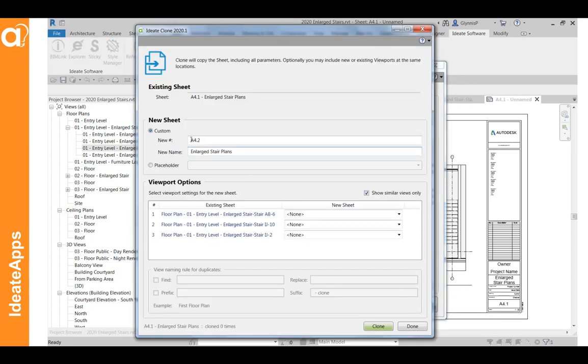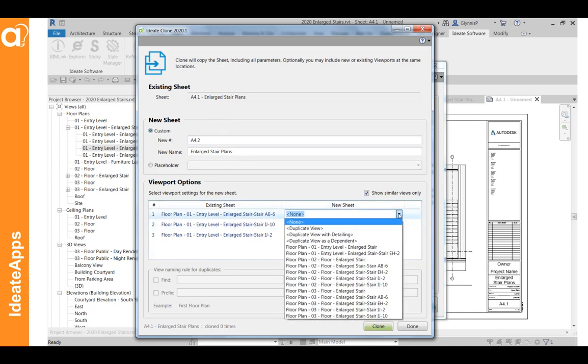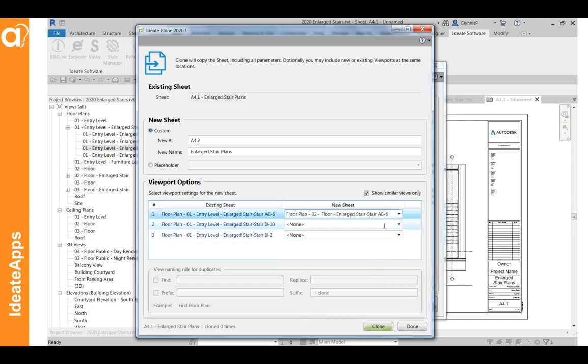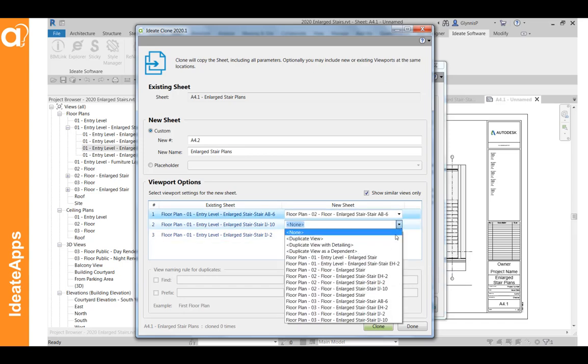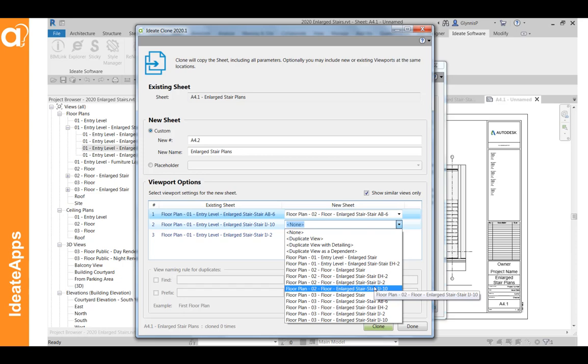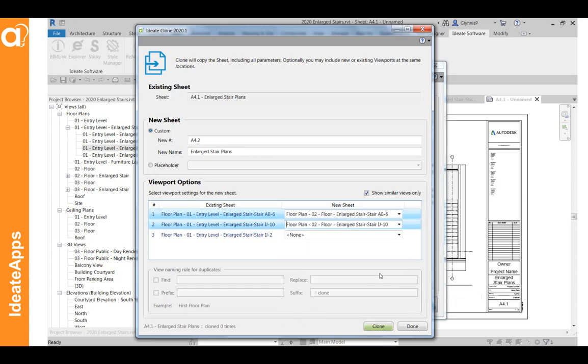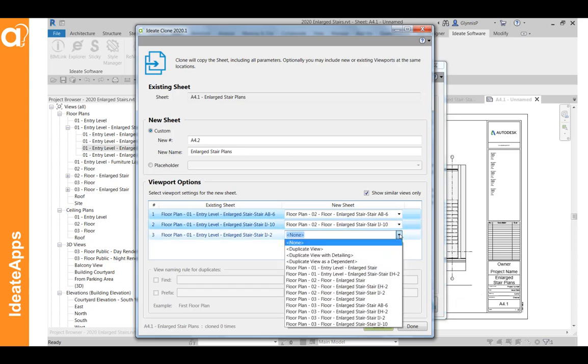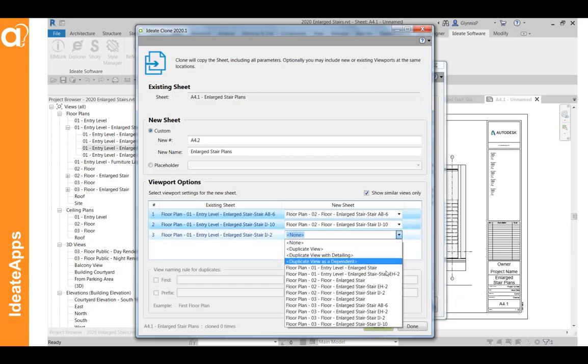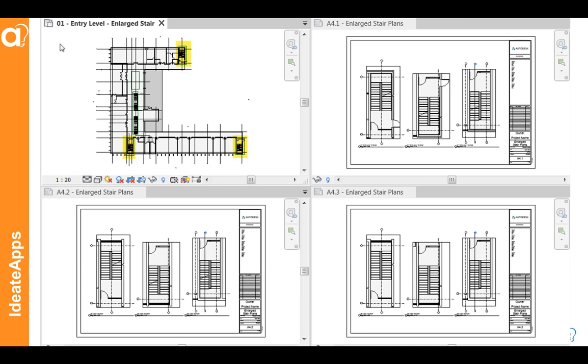So here we have 4.2. And what I'm going to do is just substitute the first floor AB6 for the second and so on and so forth. So I can pick the 10 and then the 2. The result is that we have a new enlarged floor plan for each stairway. And we've been able to quickly place and align them on new sheets as shown here.